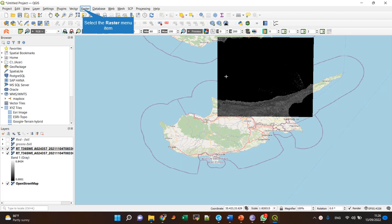Hi guys, so in this screencast I want to show you how to work with the QGIS Raster Calculator.